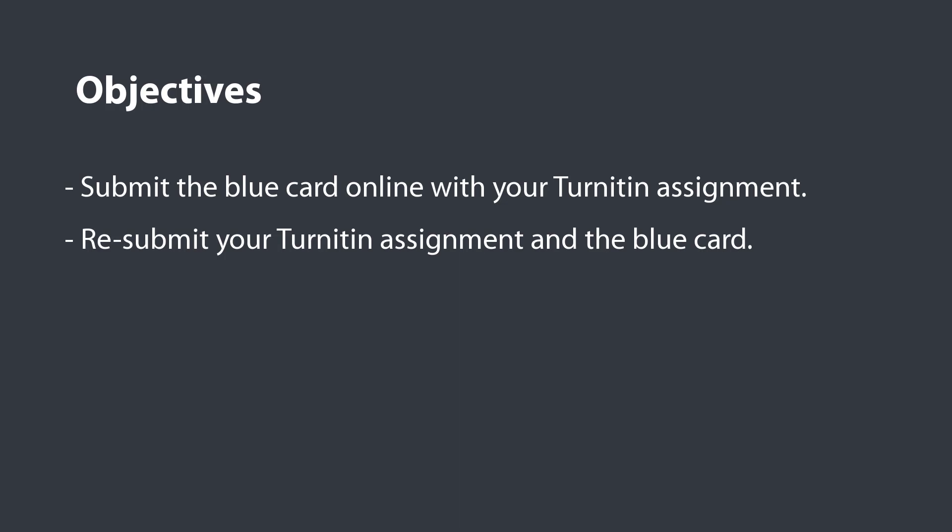By the end of this video, you will be able to submit the blue card online with your Turnitin submission. Relax, this is going to be easy.